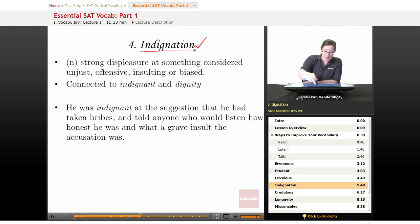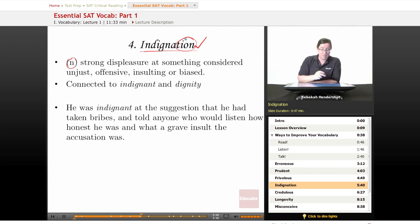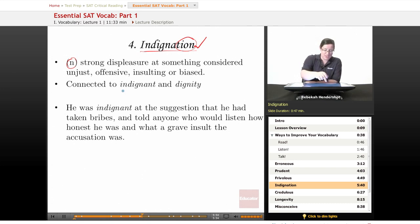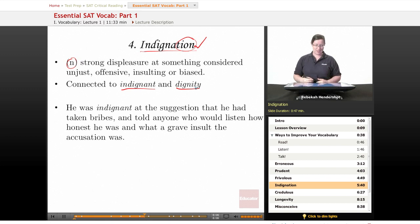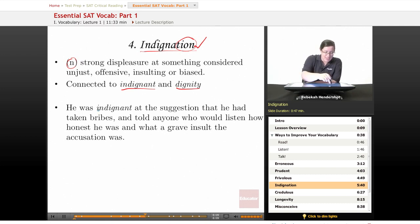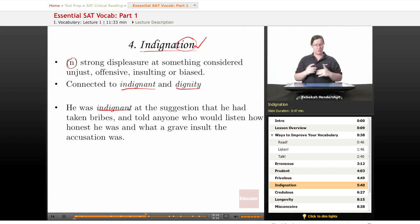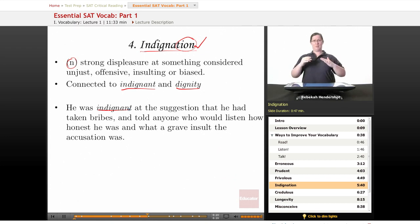Our fourth word is indignation. It is a noun — you can tell by the '-tion' ending — meaning a strong displeasure at something considered unjust, offensive, insulting, or biased. It is connected to indignant, the adjective form, and to dignity. If you are indignant about something, your dignity has been offended and you draw yourself up to your full height and bluster at someone. Our example sentence: 'He was indignant at the suggestion that he had taken bribes and told anyone who would listen how honest he was and what a grave insult the accusation was.'